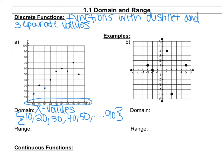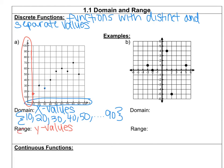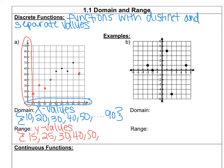Now let's switch and do the range. Remember that range is all the y-values. We're going from bottom to top because we're going from least to greatest. The first y-value is at 15, then 25, 30, 40, 50. It looks like we actually have two at 55 — if you have a repeated number, you don't need to write it twice, just write it once. Then we have one at 60 and 70. This one was not increasing by 10s each time; each value was a little bit different.